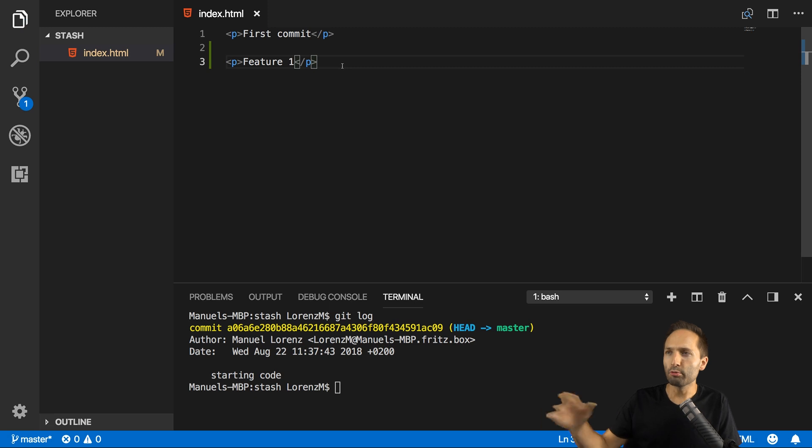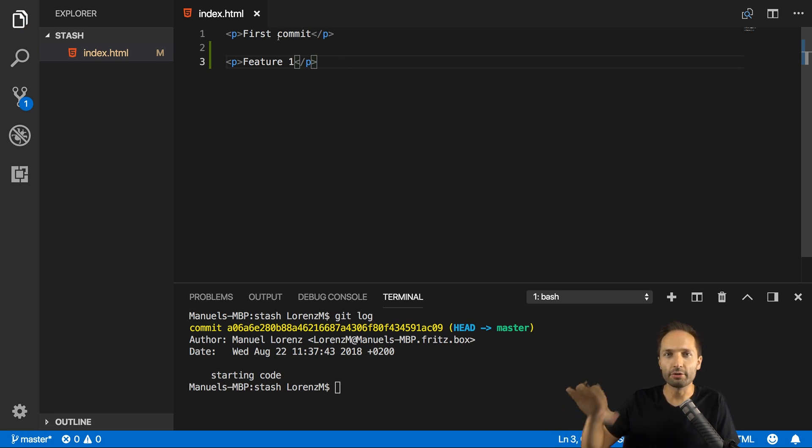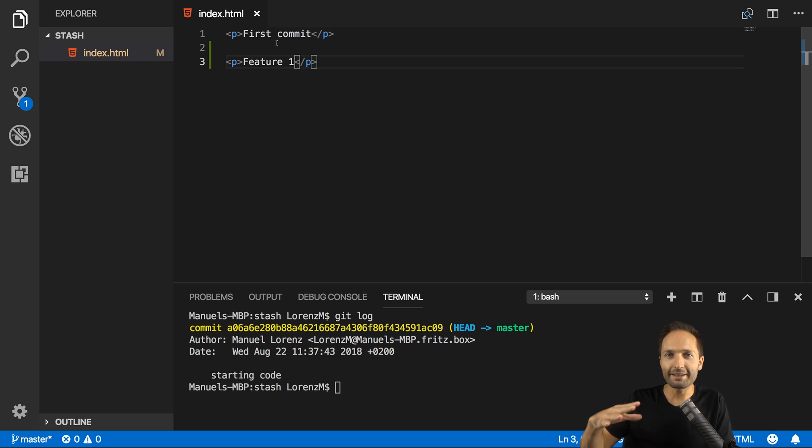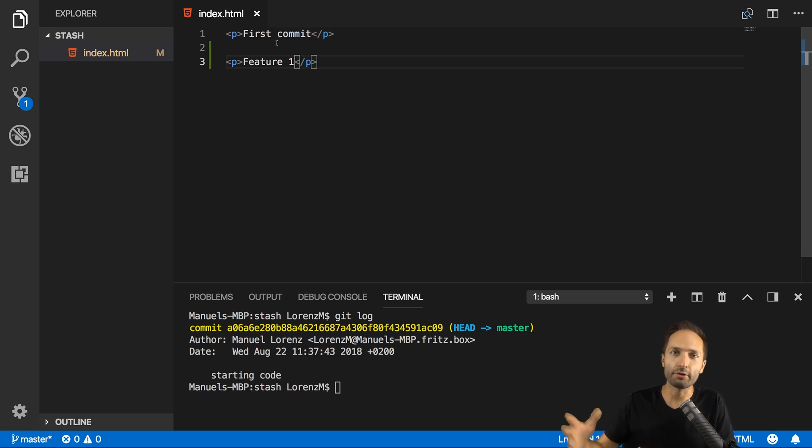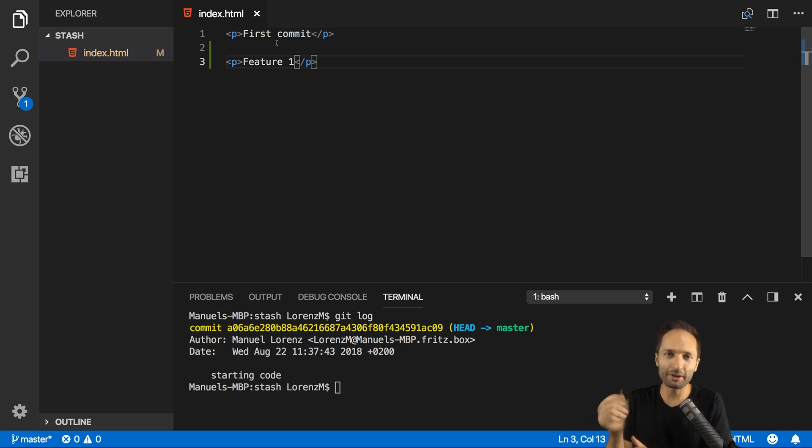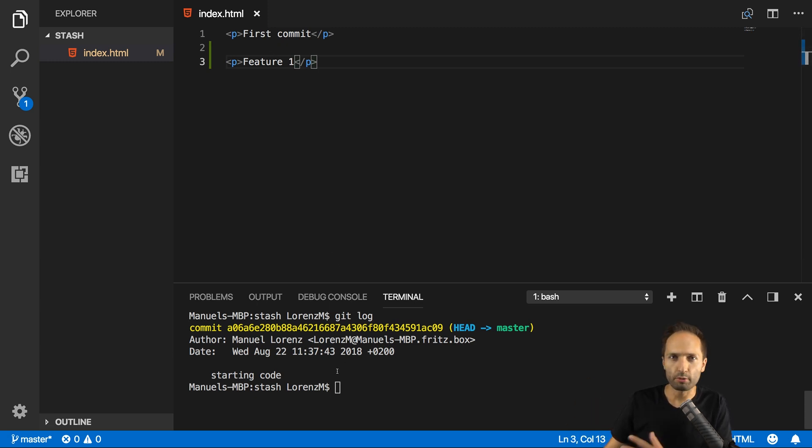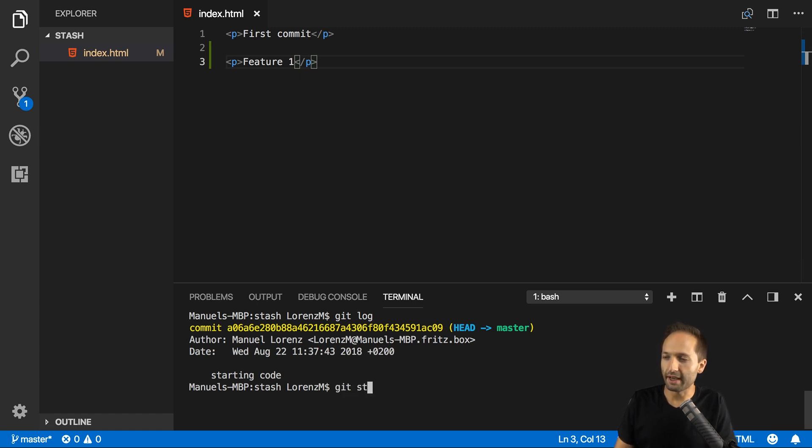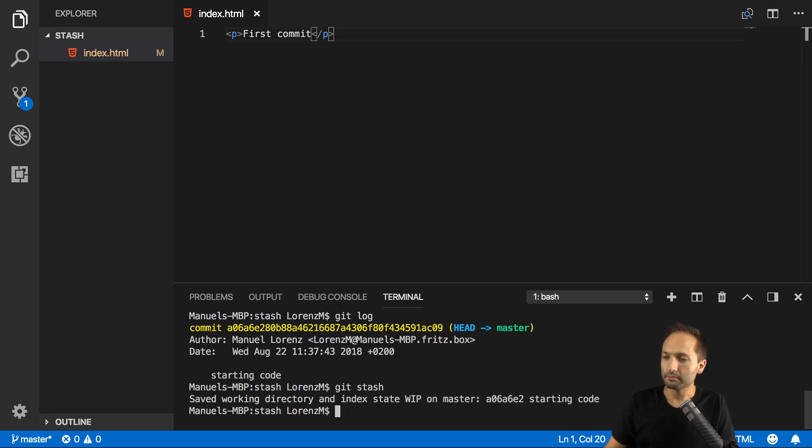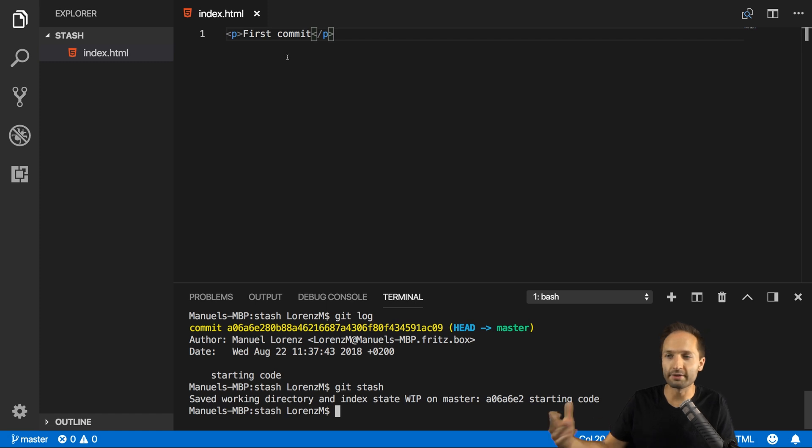Now you want to go back to your initial situation, the situation where you only had your first commit. As I said in the beginning, adding a new commit or creating a new commit is possible, but kind of a dirty approach. Therefore you can use the stash command. This works quite easily. You just have to enter git stash in your terminal and then hit enter. With that, you can see that the newly added content we had in the third line is gone. We are basically back in our commit now.